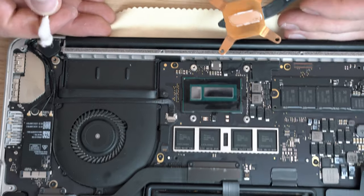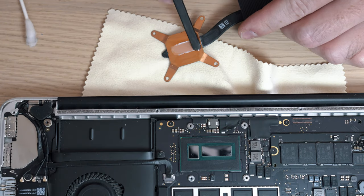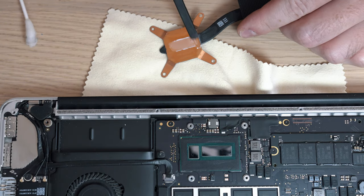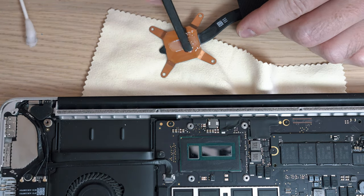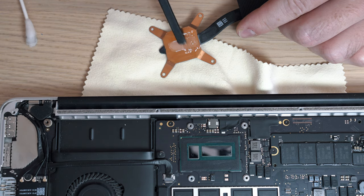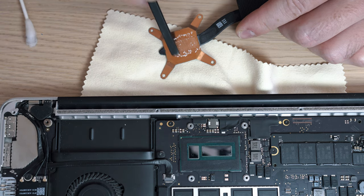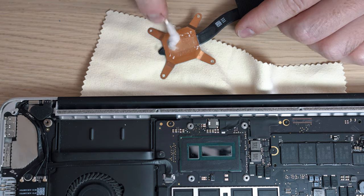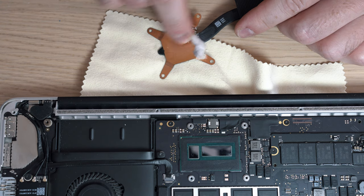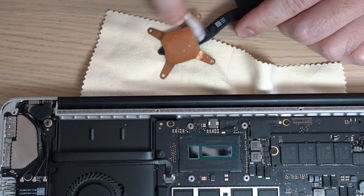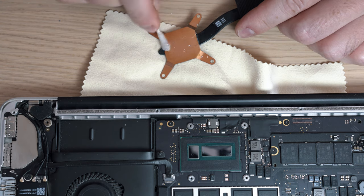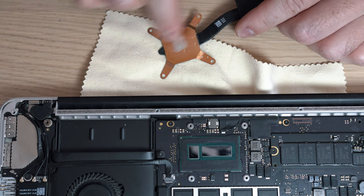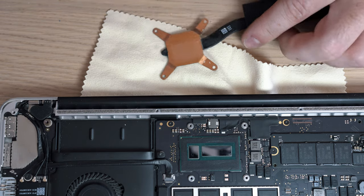Once the CPU and GPU are clean, go ahead and clean the heat sink. This is the second most important part in this puzzle. Alright it looks good.